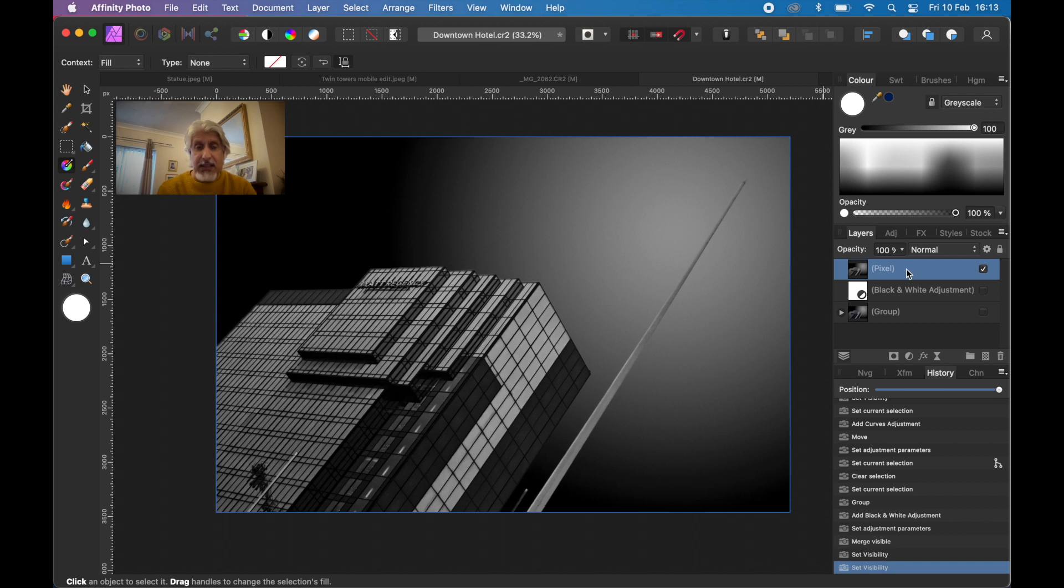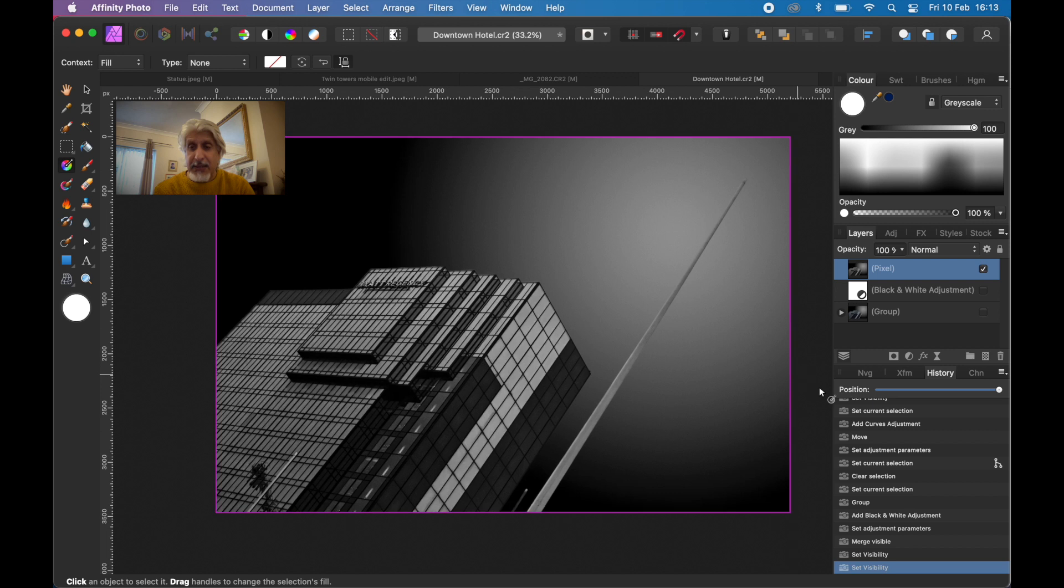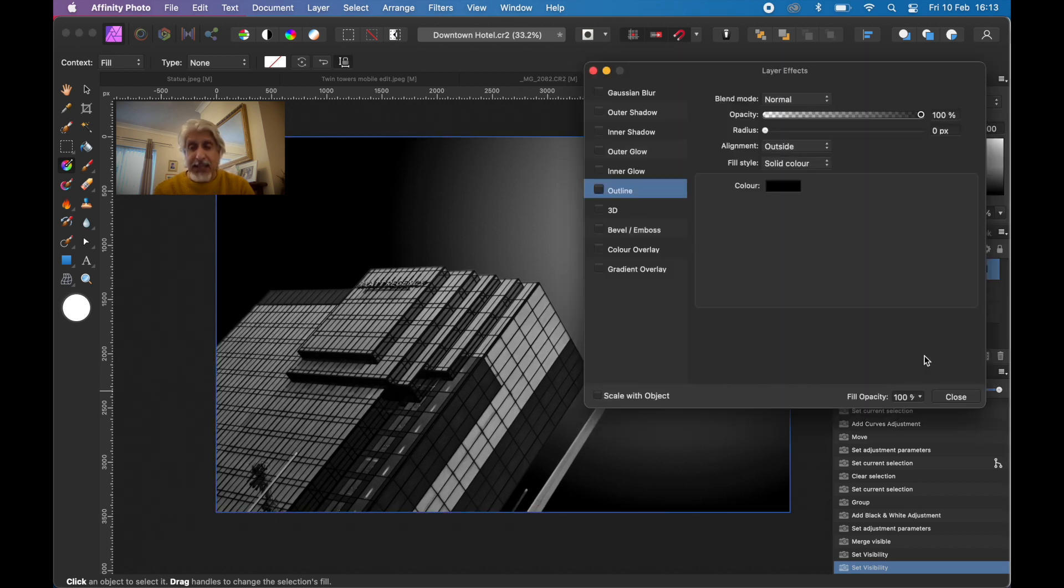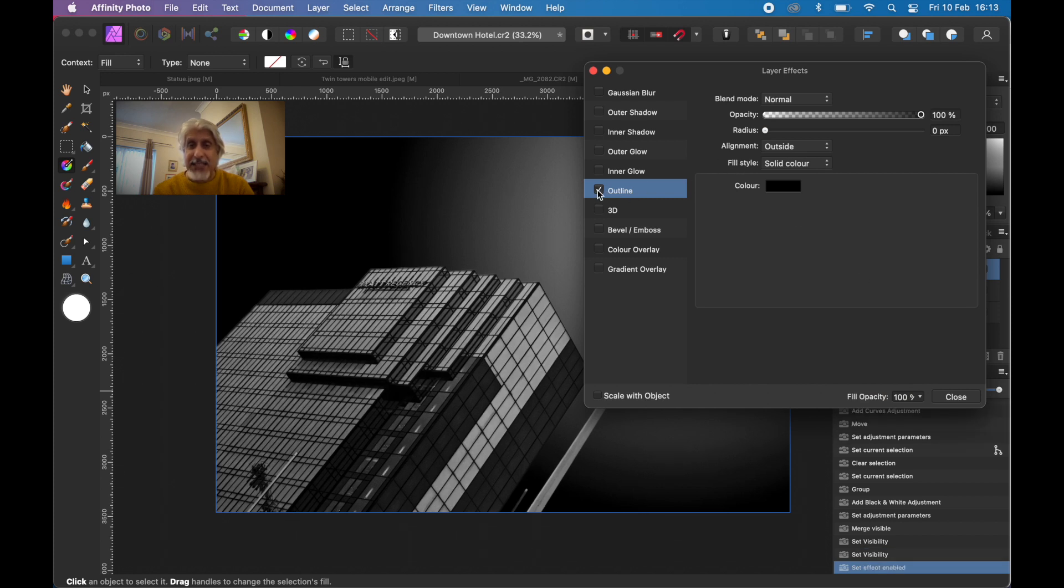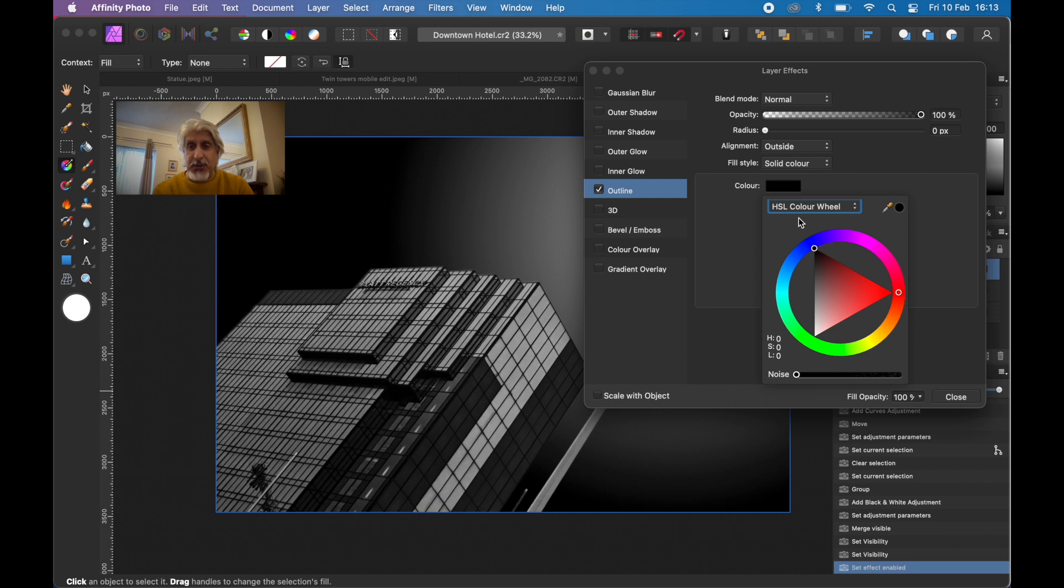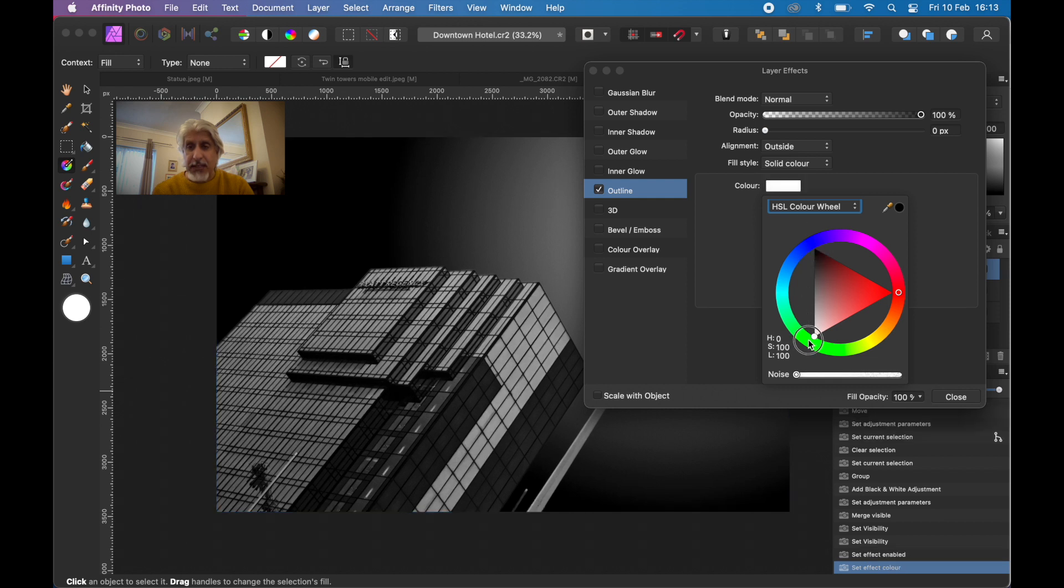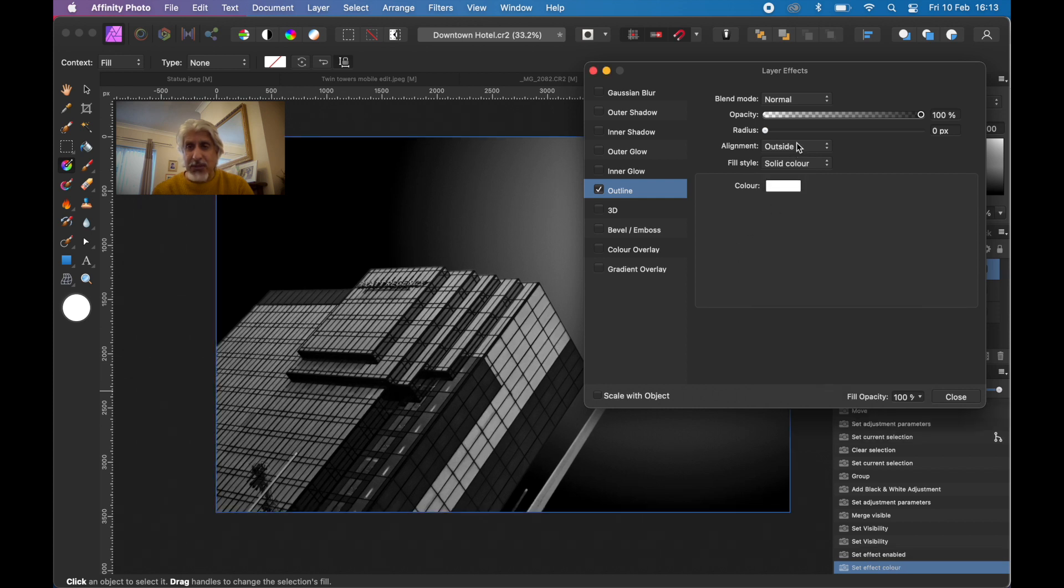What I want to do is put a little keyline border around it. To do that, go to the effects in the layers panel and go to outline. Make sure you tick the box and select the lettering. Then you get the variables here. We don't want it to be black, we want it to be white. We don't want it on the outside, we want it on the inside.